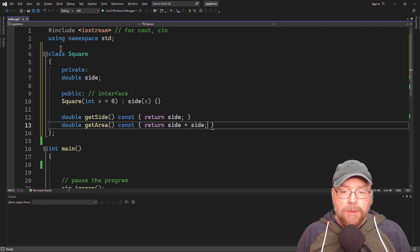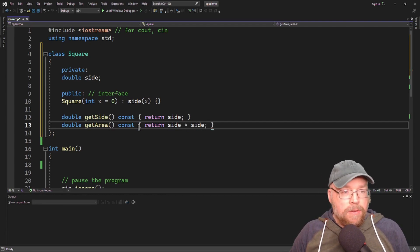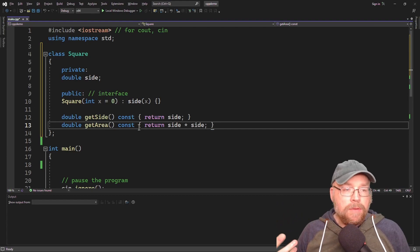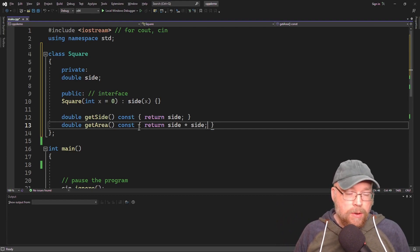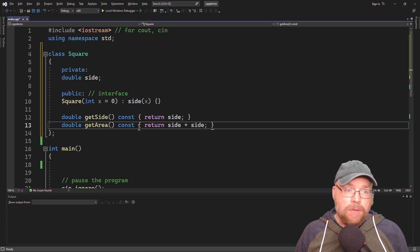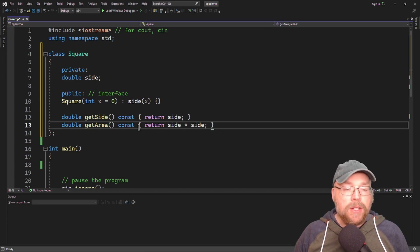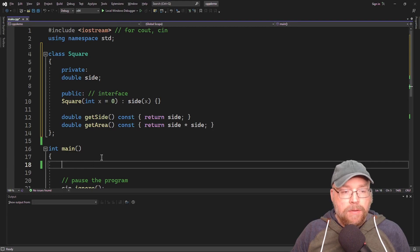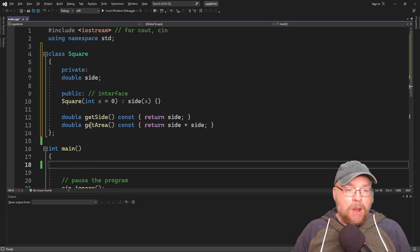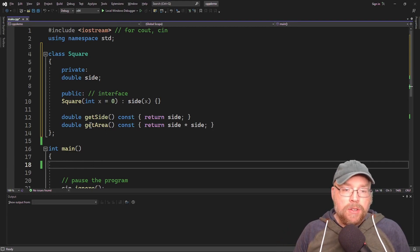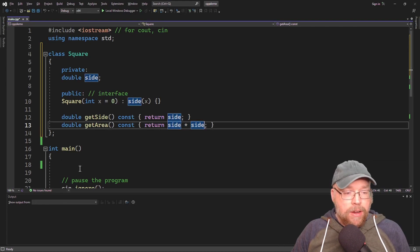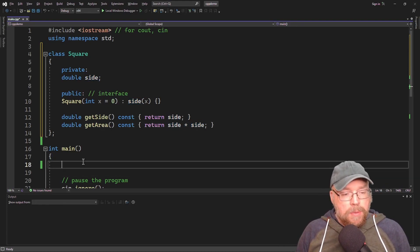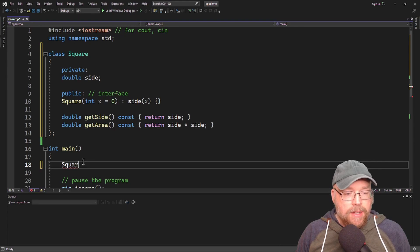For this example, I have to think about what it means for one square to be less than another or equal to another. You have to decide and define that for whatever your application is. For me, I'll make one square less than another square if its area is less. So we'll compare squares based on their calculated area.